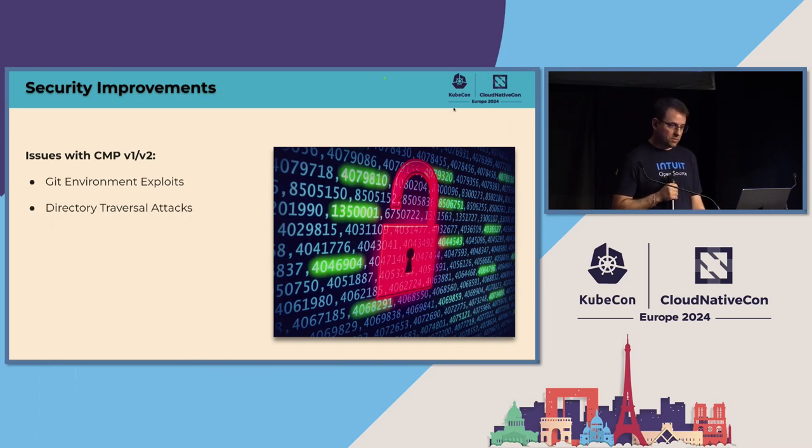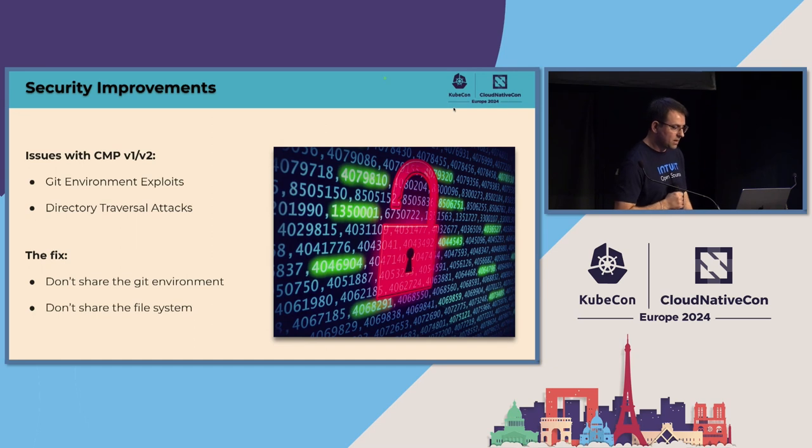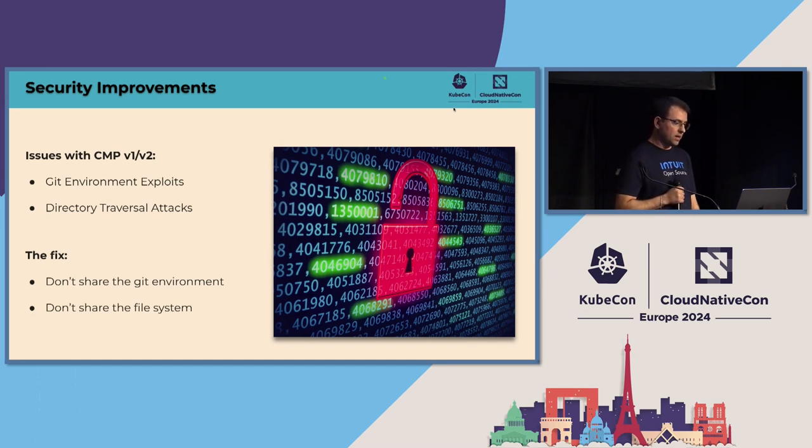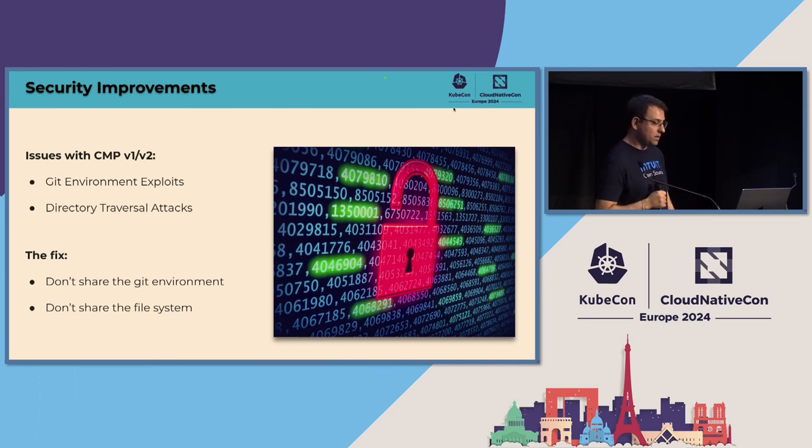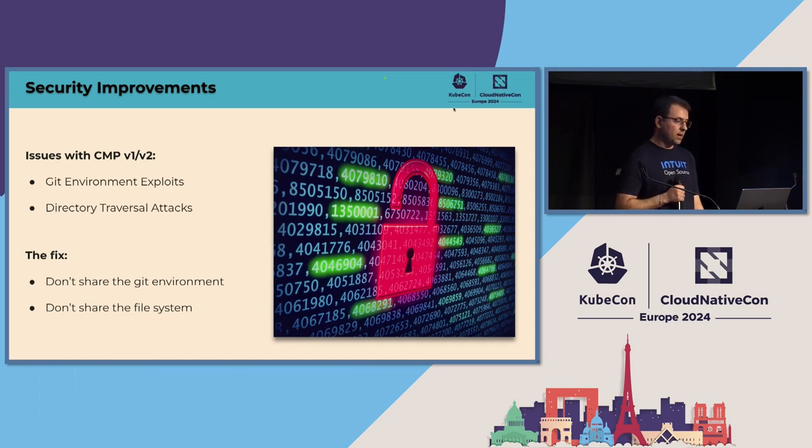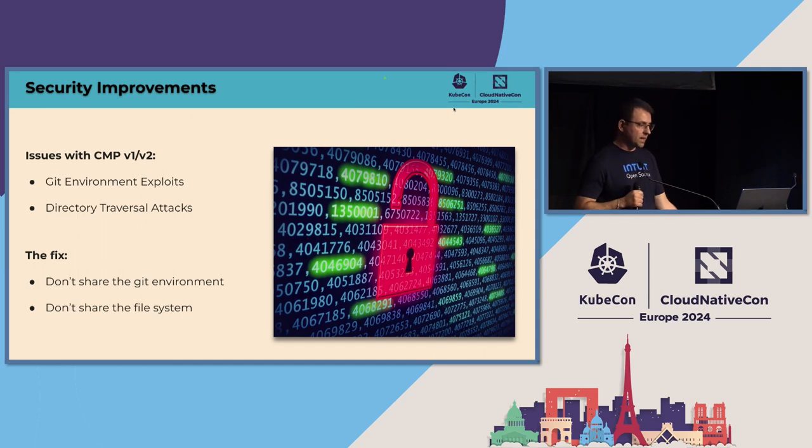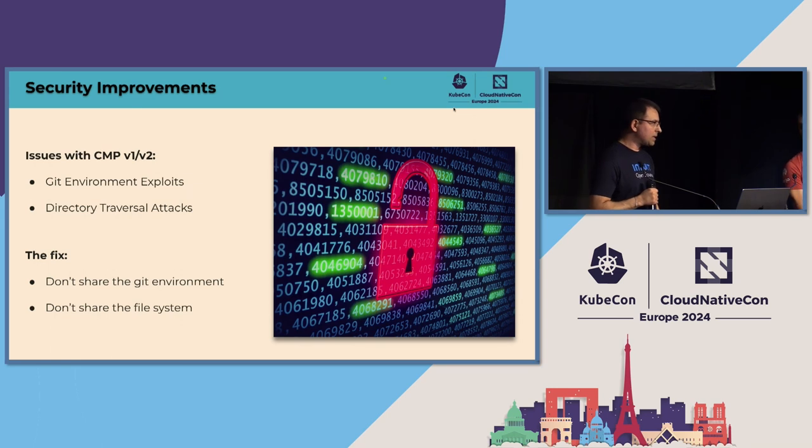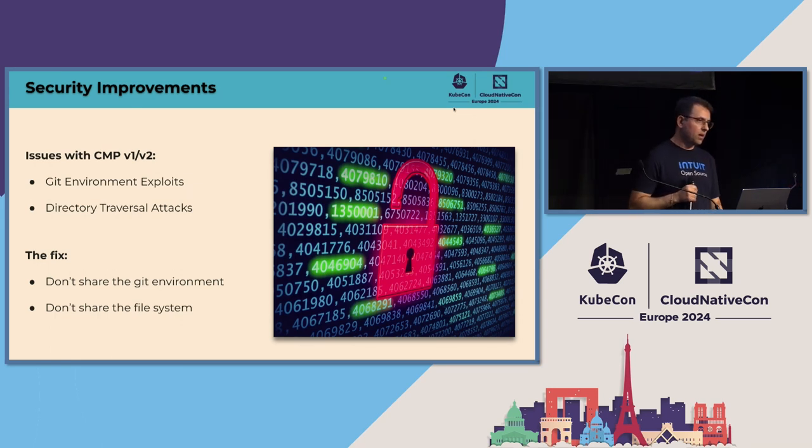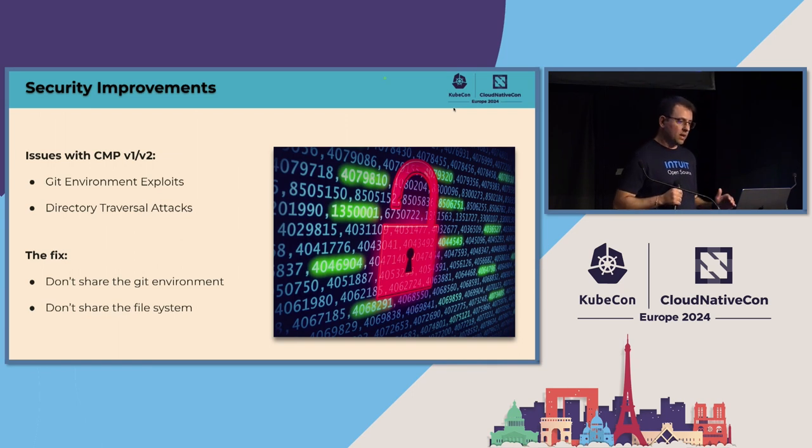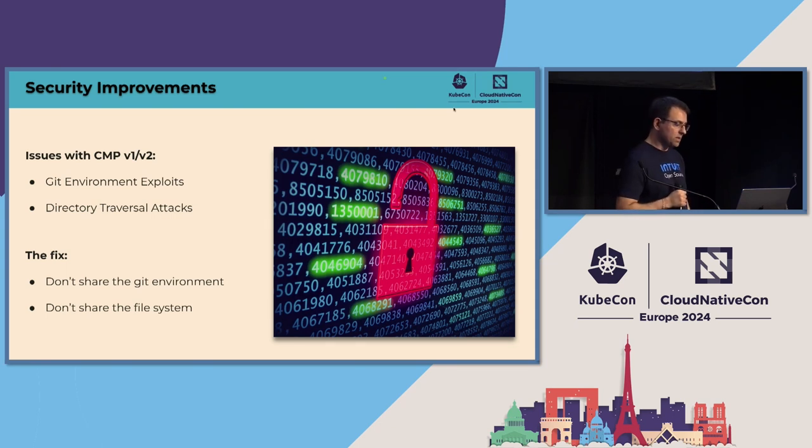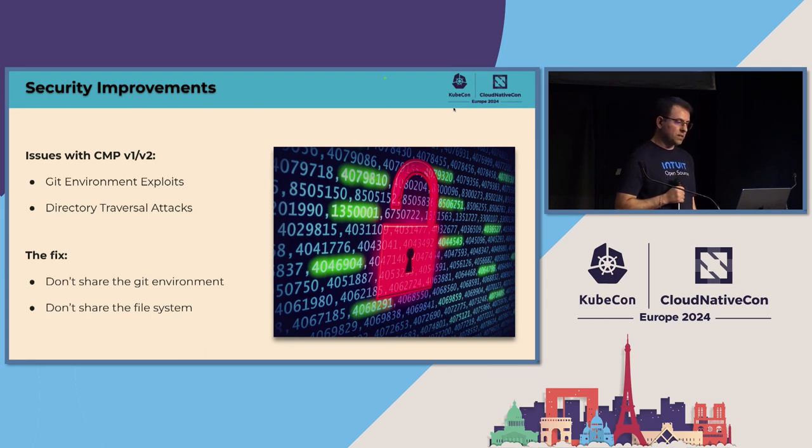It's quite simple actually. We don't need, we can't share the Git environment with the CMP process and we can't share the file system. The challenge here is how we can achieve this, how can we improve this security issue, avoiding breaking the existing CMP plugins that existed at that point in time, right? Unfortunately for the Git environment, we had no choice. It was just too much power to provide to the CMP process to have. So we had to cut that. That was a conscious decision that we made. Unfortunately, we had to break the compatibility there. But for the file system, we found a solution to the problem.